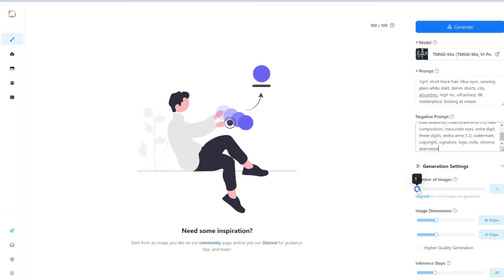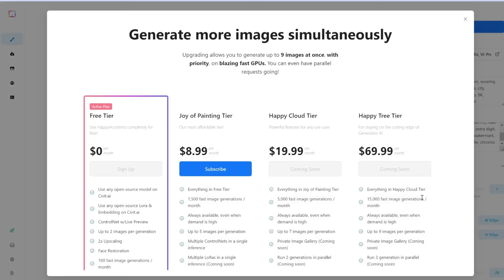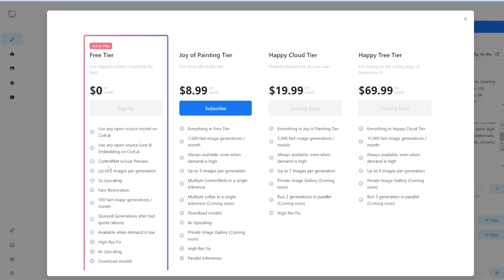For number of images, we can generate one or two. If you want to generate more, you need to upgrade to the paid plan. On the free plan, you get 100 image generations per month, and it refreshes every month. There are paid options if you want to increase these limits.